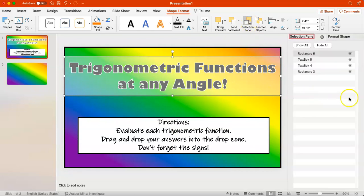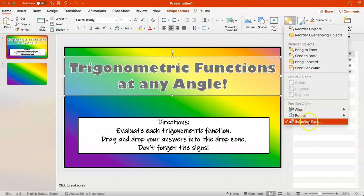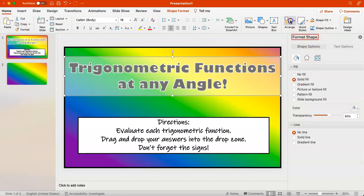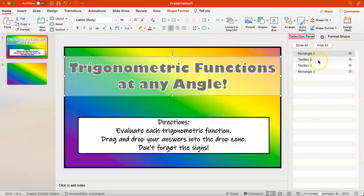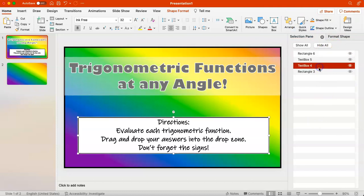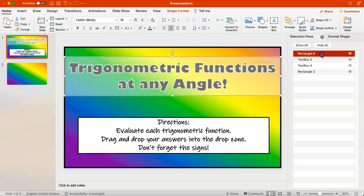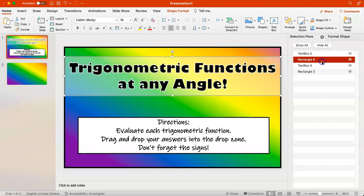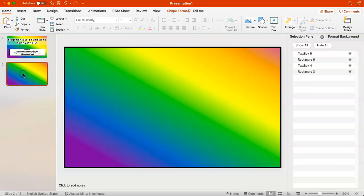To reorder, go to the Selection Pane, which you can access by clicking Selection Pane or from the Home screen by selecting Arrange and then Selection Pane. As you click on each object in the pane, it highlights so you know which one you're moving. I'm going to grab and drop the white rectangle to be behind the title.